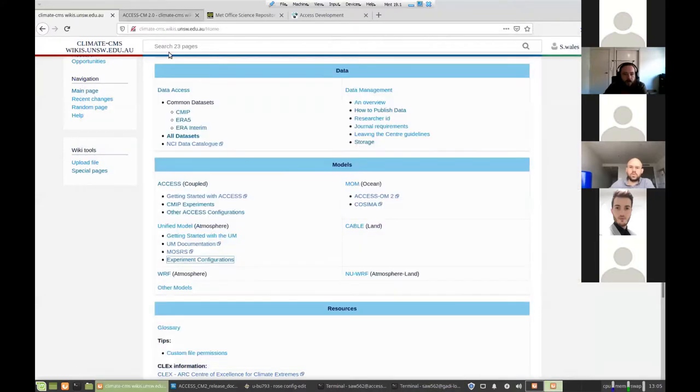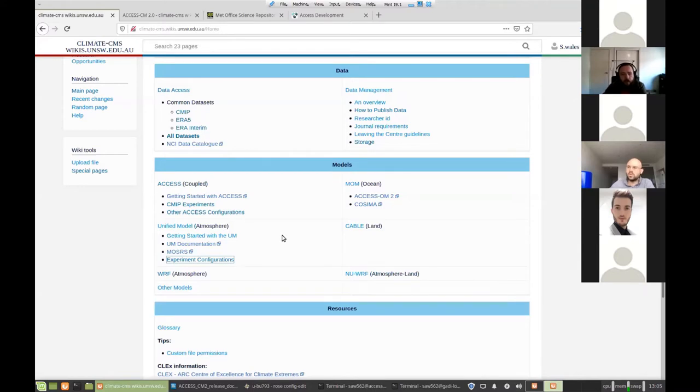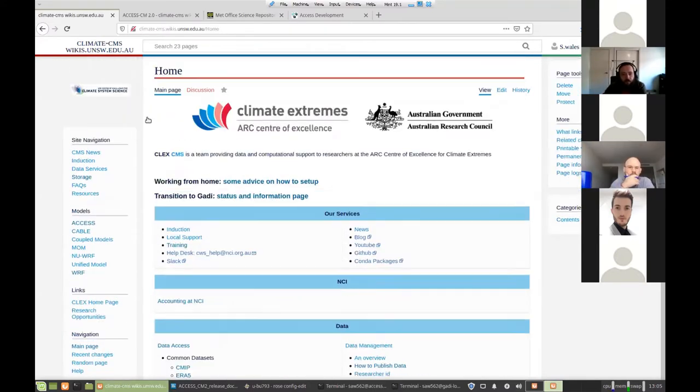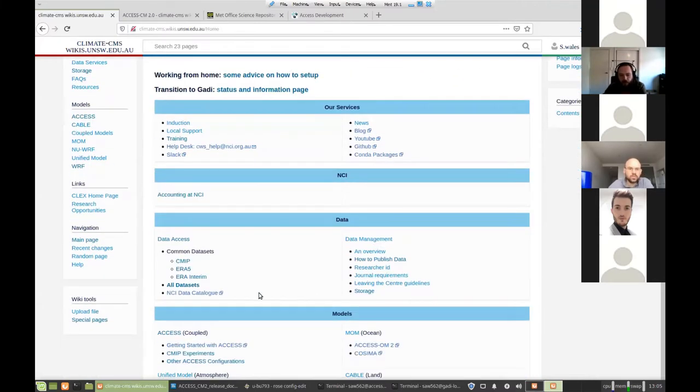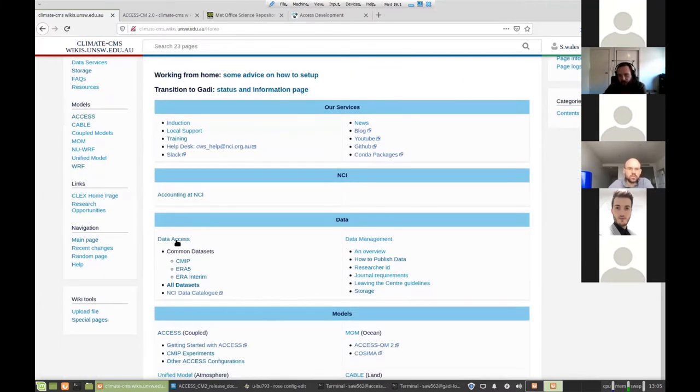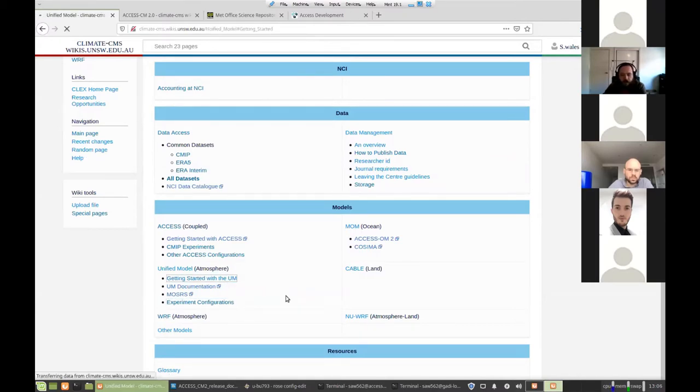So there's going to be a few things you need to set up before you're able to run the model. This is our CMS wiki. If you just search Google for CMS wiki, it should come up. This is where we keep most of our model and data documentation. So if you're looking for a data set, there's descriptions of where all those are at NCI over here.